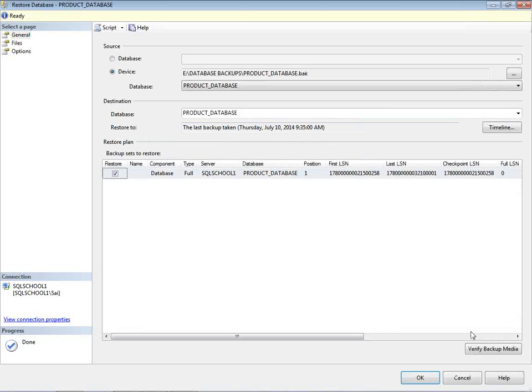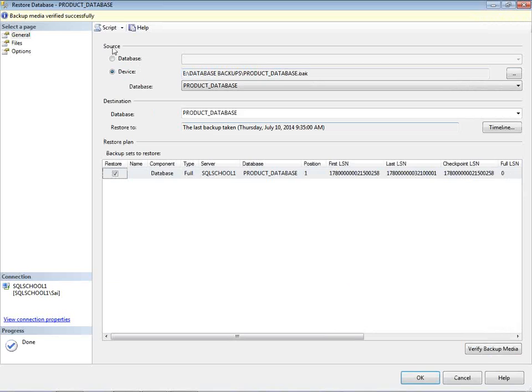OK, verify the backup media. Click on Verify Backup Media, make sure the backup is not having any consistency or health check issues. Backup media verified successfully.